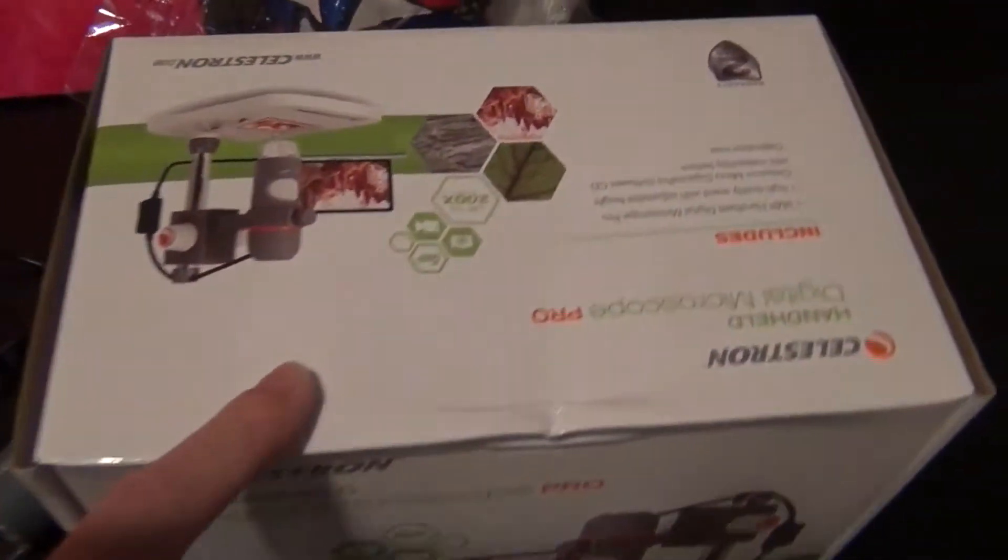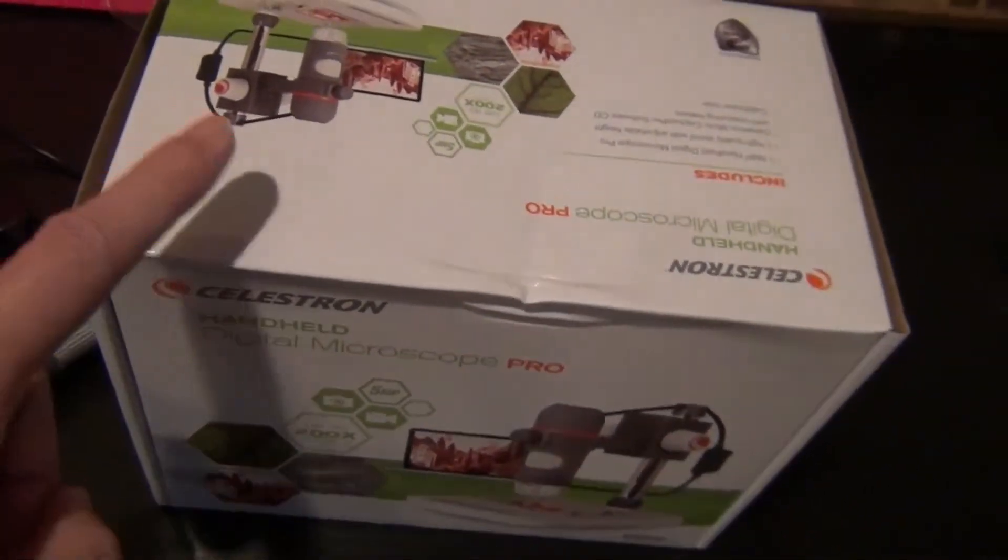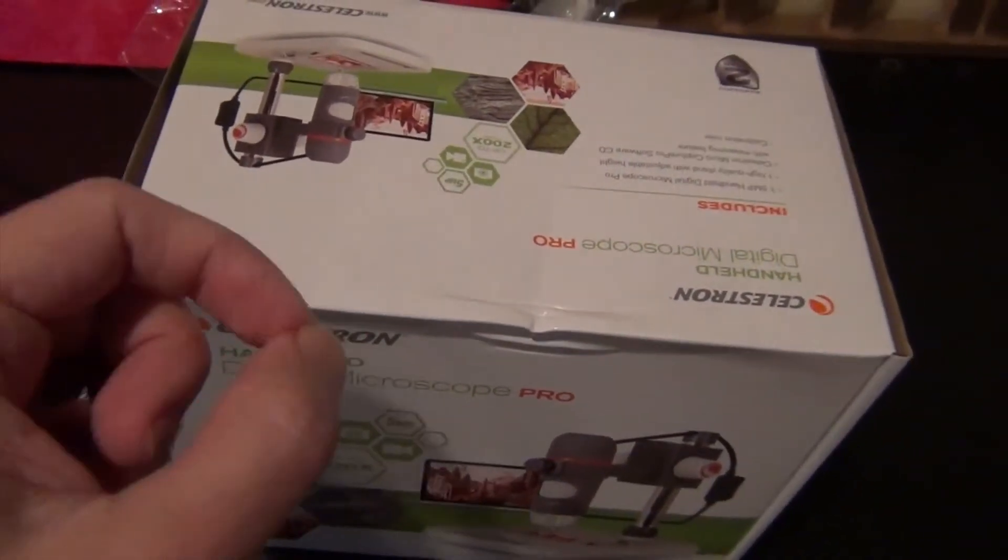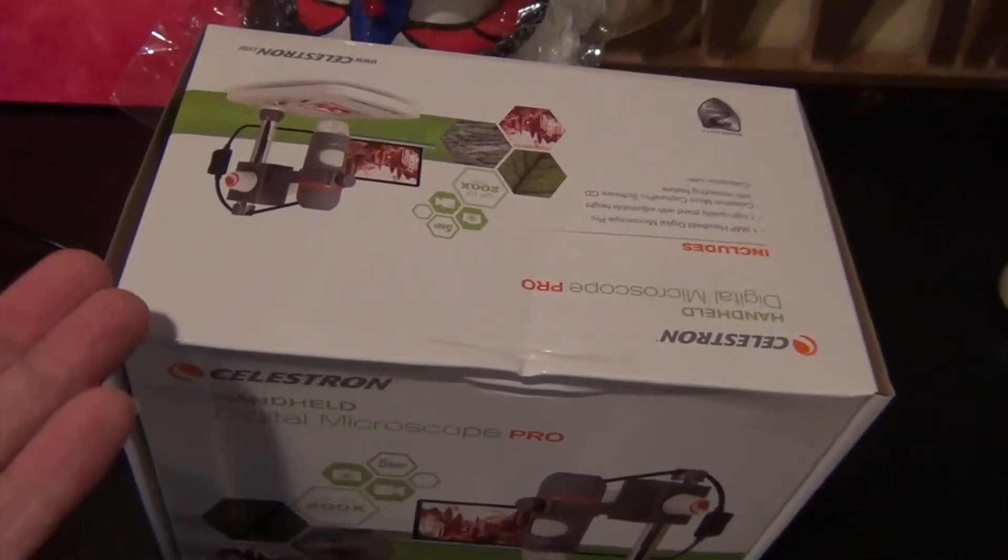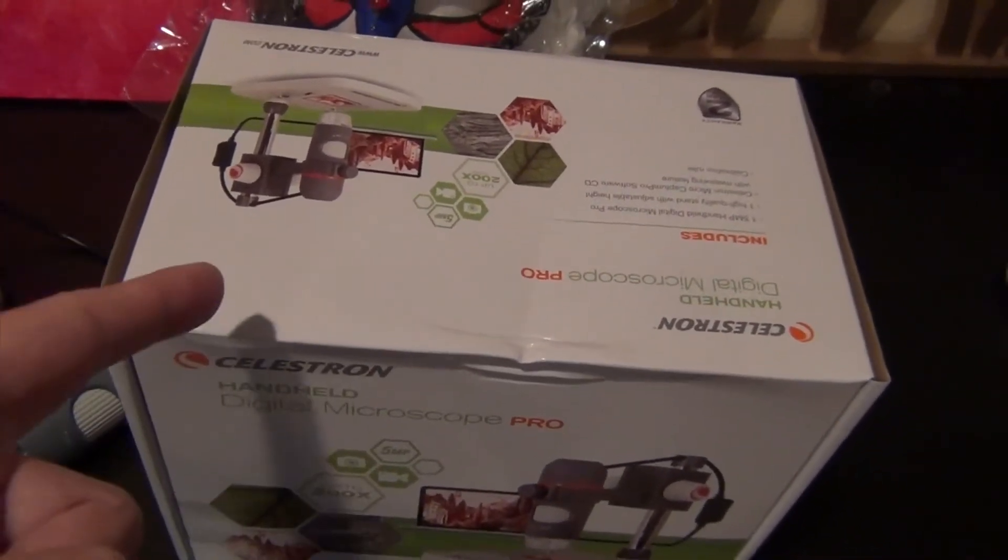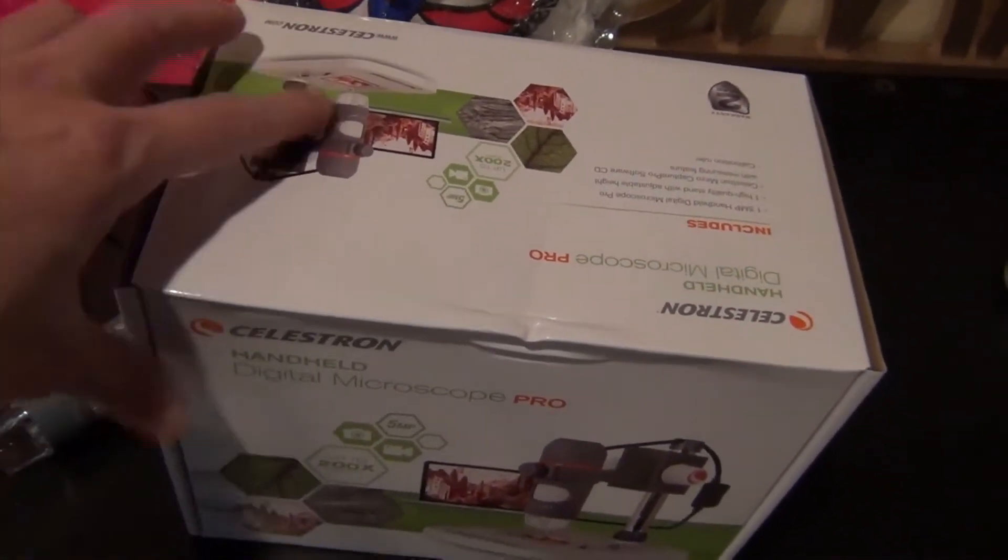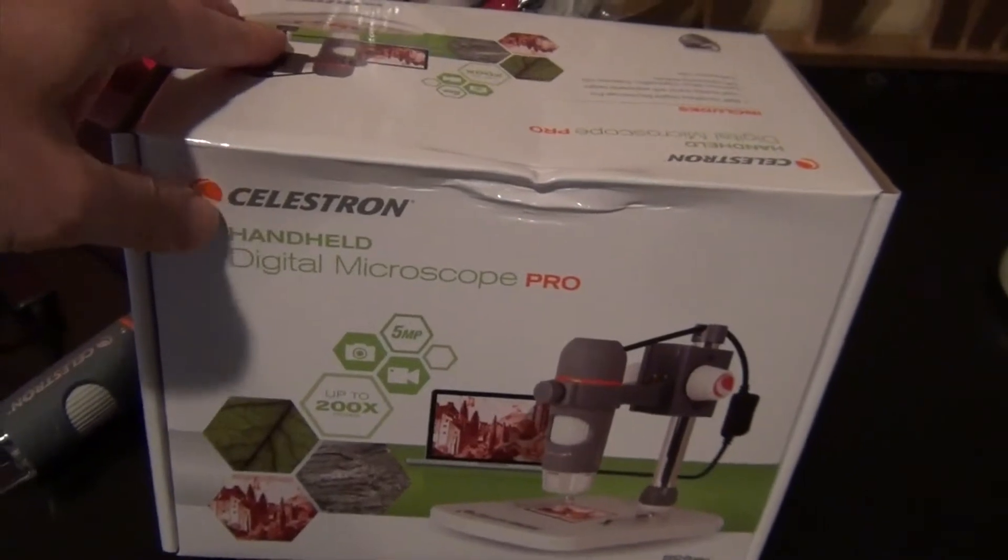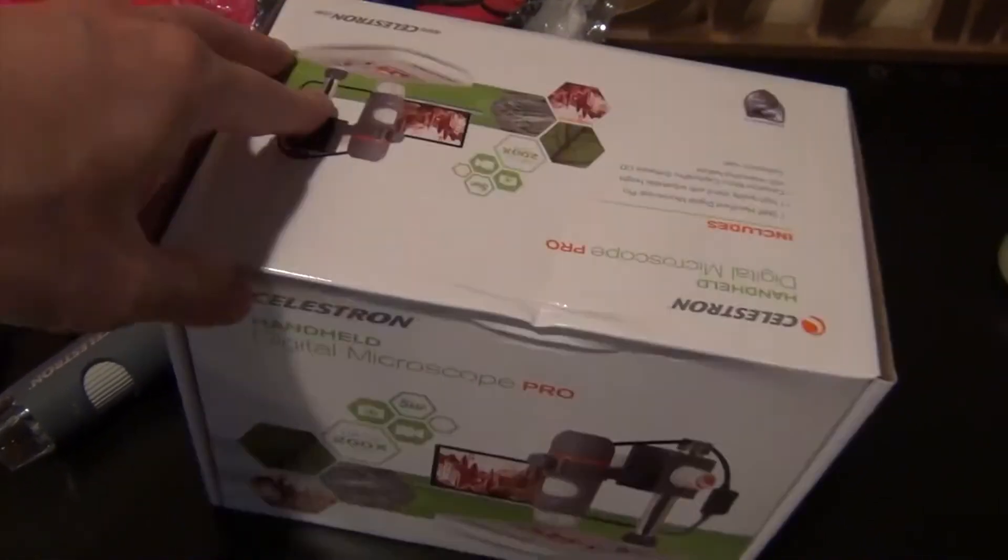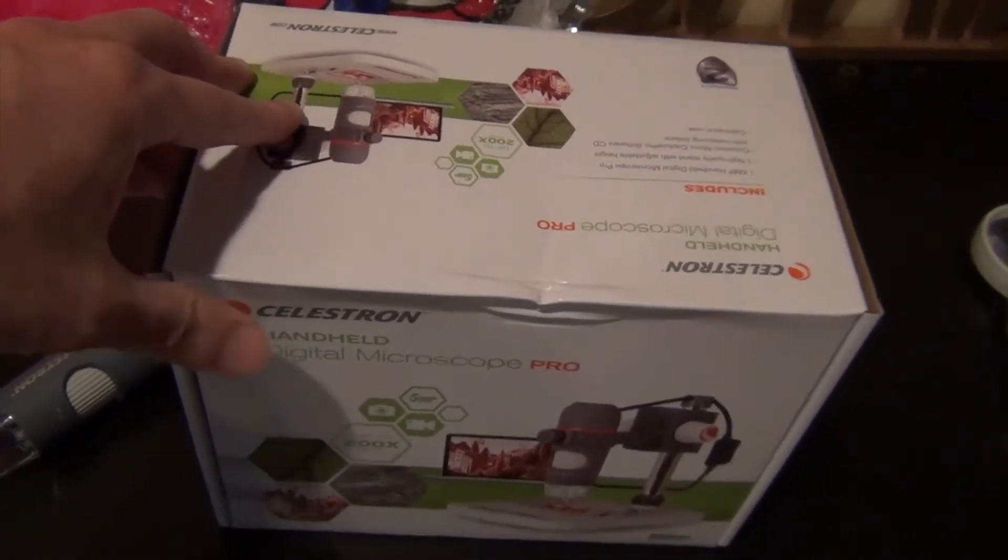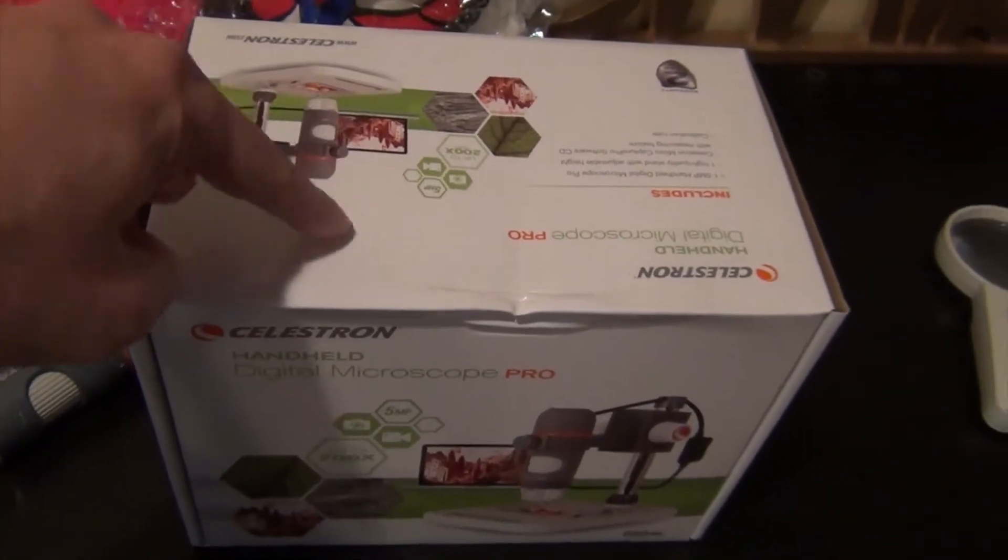If you have a Mac like me or a PC that does not have a CD drive or DVD drive, you need to go to the company's website, Celestron.com, to download the driver. That's what I did.